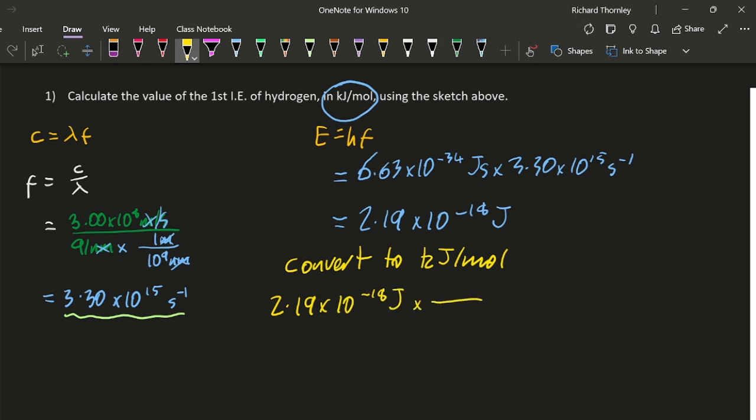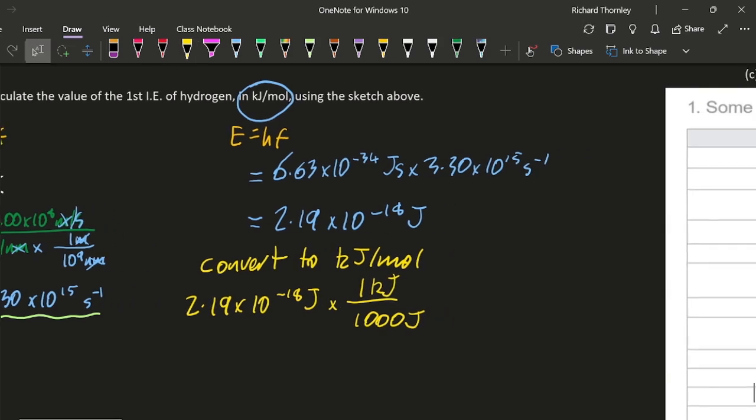I know there's a thousand joules to one kilojoule, and also I want to make sure that it's for one mole, so I better multiply it by Avogadro's constant.